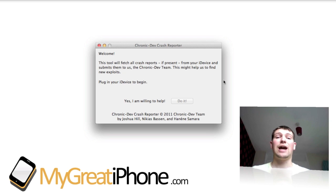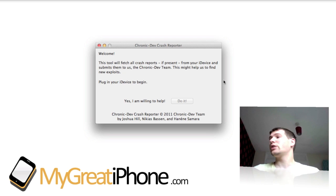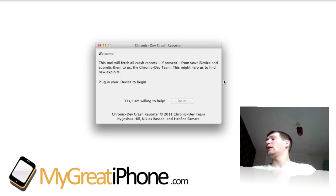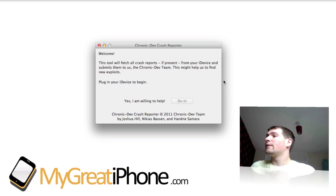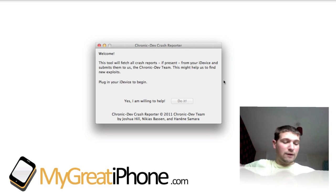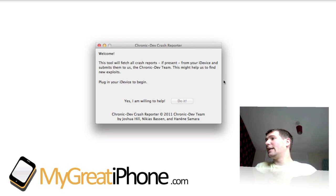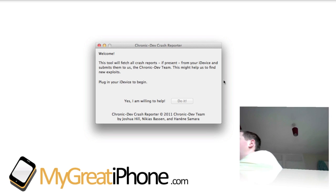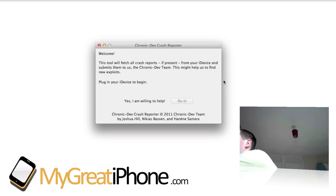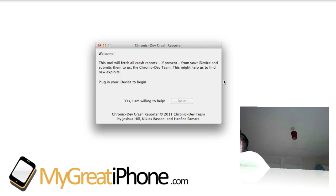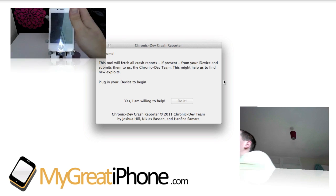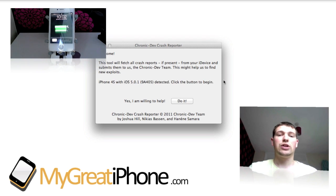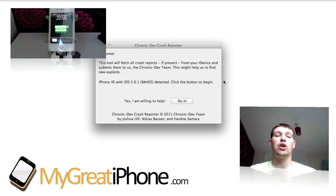Now I just wanted to show you how quick and easy this is to work. So we'll just plug my iPhone 4S in now. As you can see once it's plugged in, the Chronic Dev Crash Reporter recognizes my device.